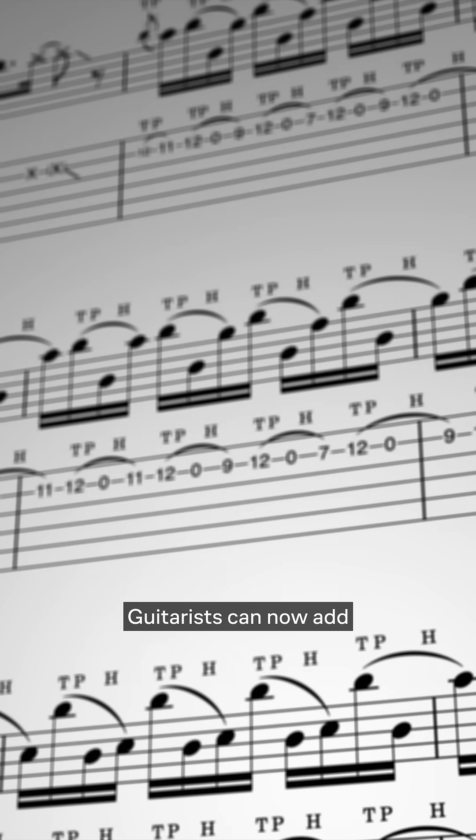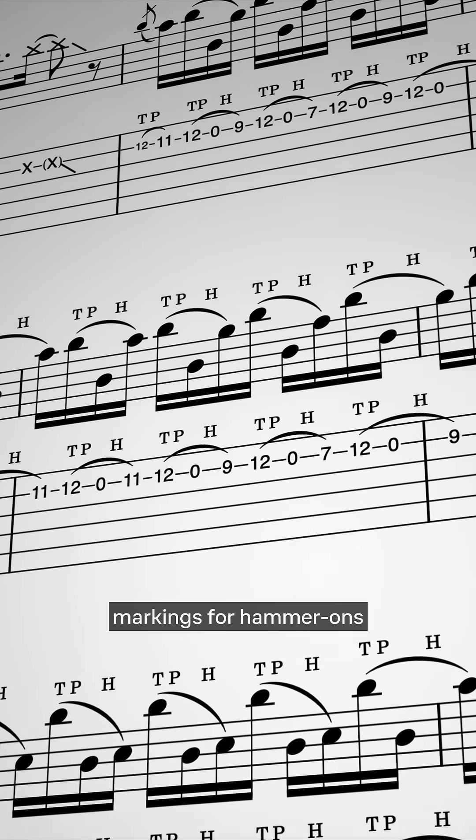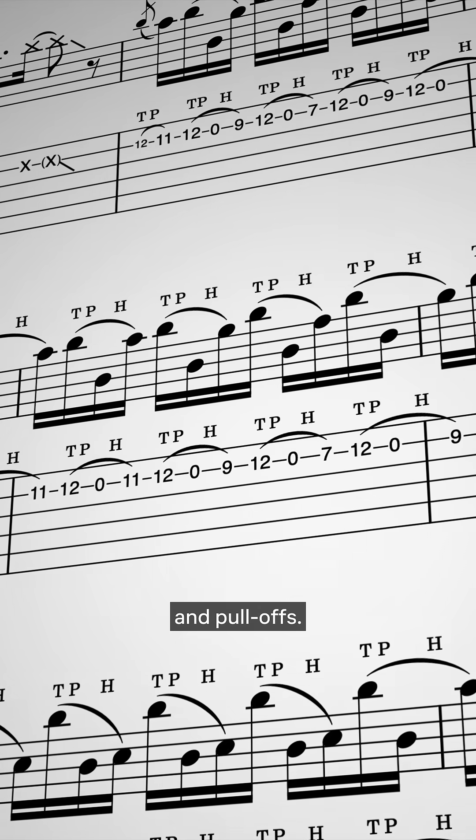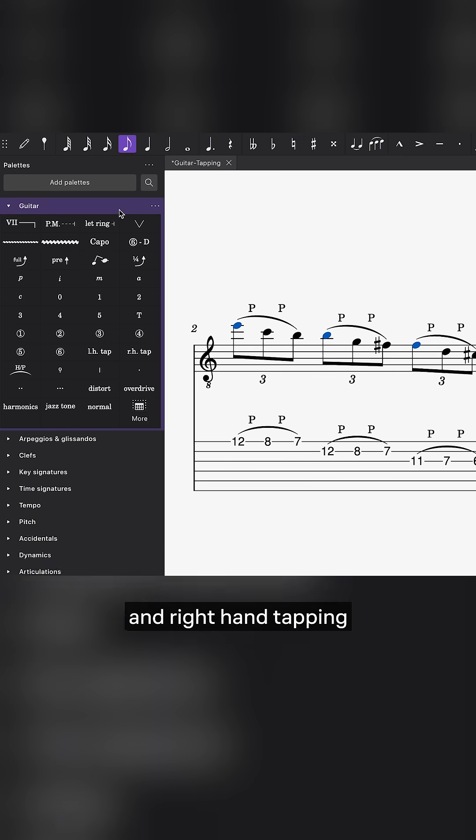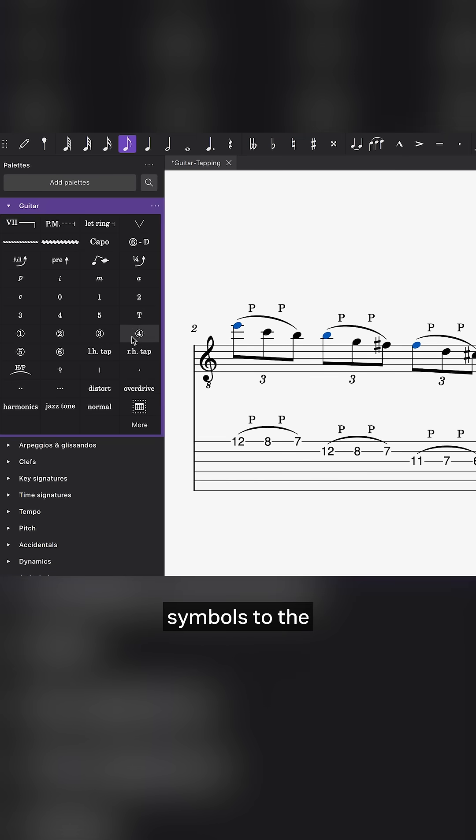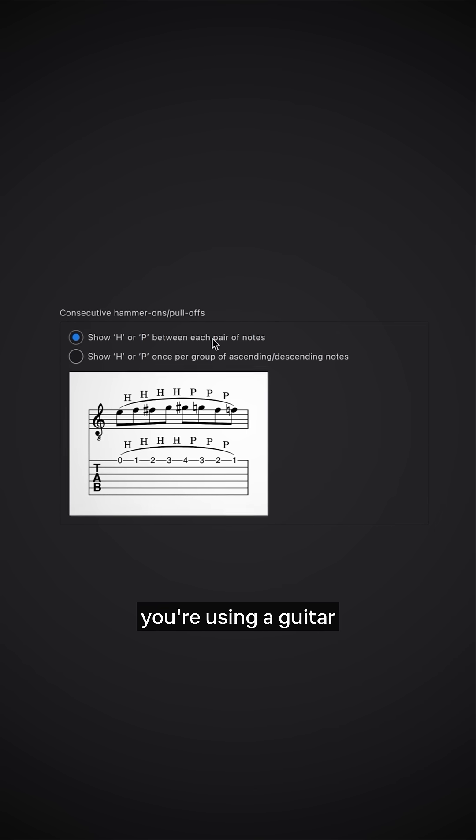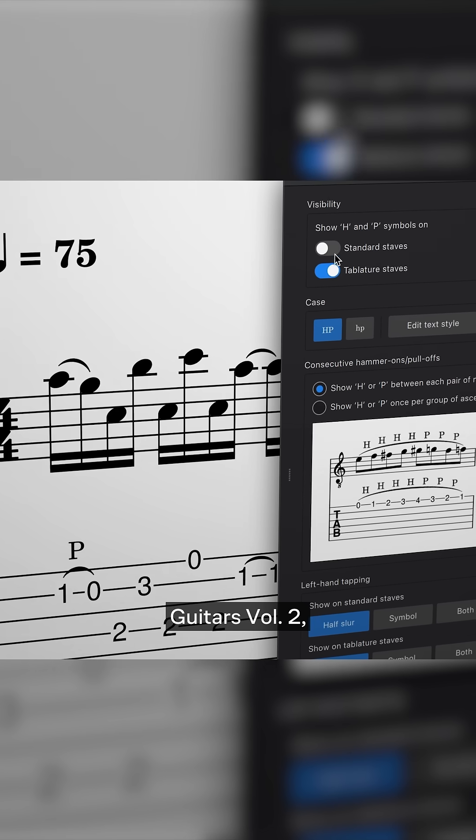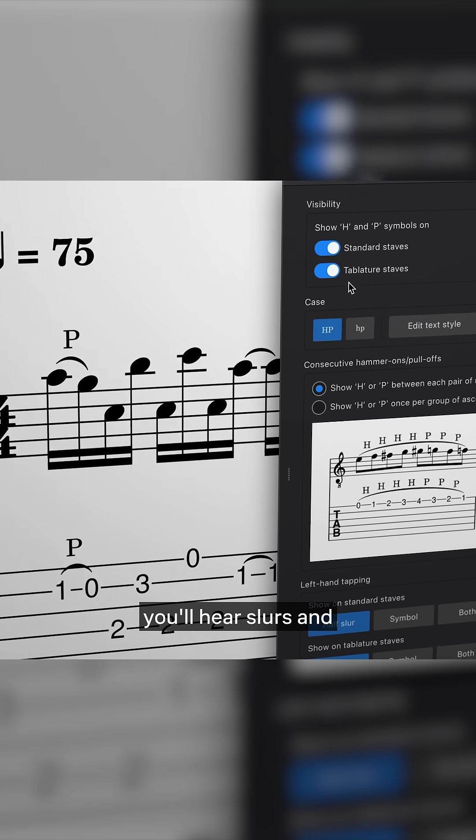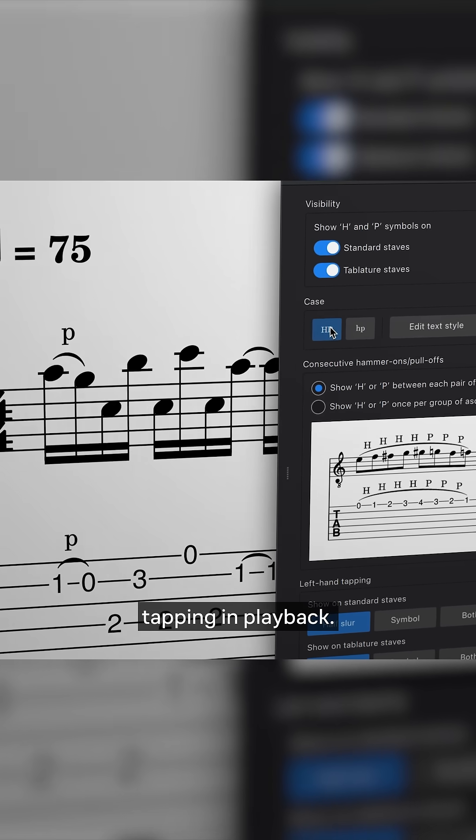Guitarists can now add slurs with H and P markings for hammer-ons and pull-offs. And we've added left and right hand tapping symbols to the guitar palette. And best of all, if you're using a guitar sound from MuseSounds Guitars Vol. 2, you'll hear slurs and tapping in playback.